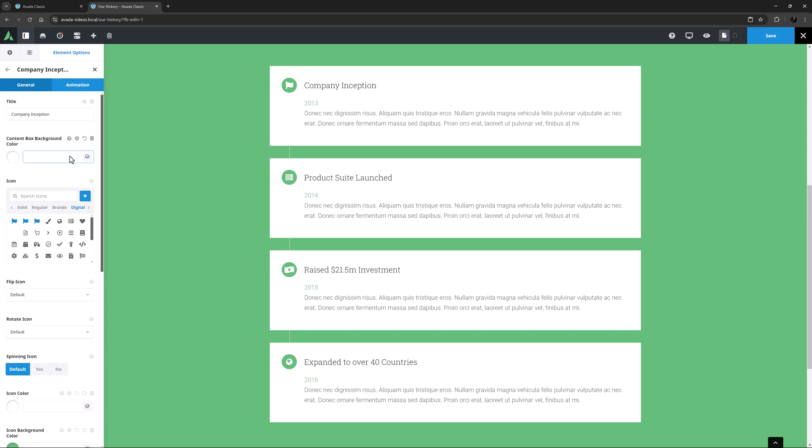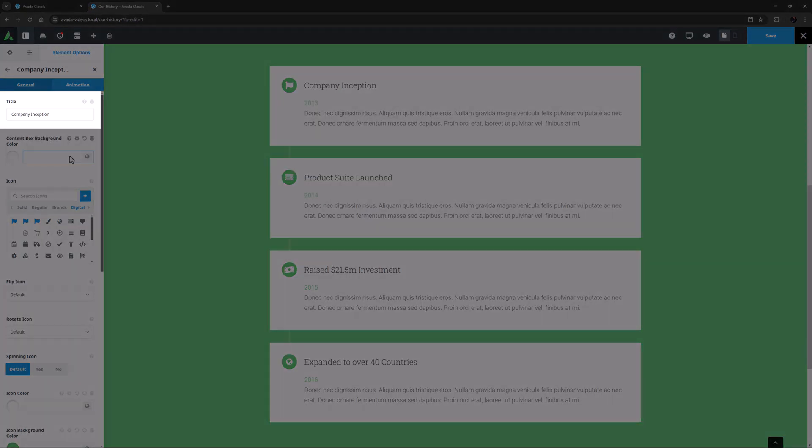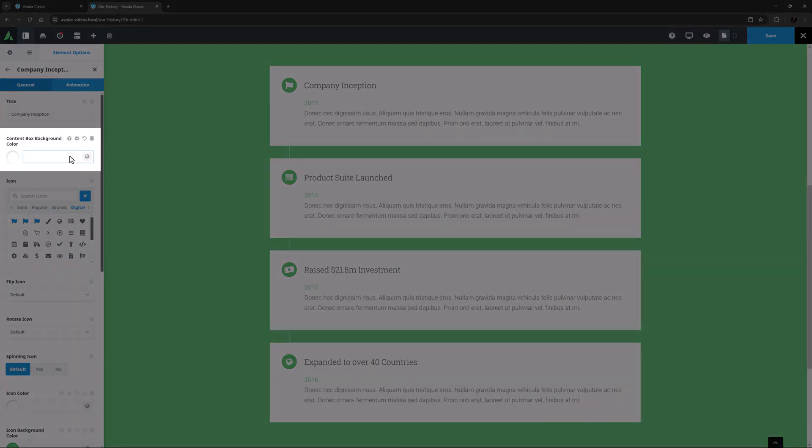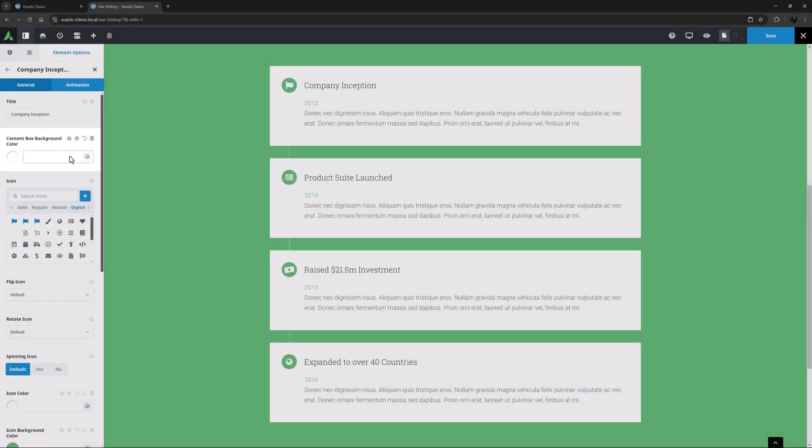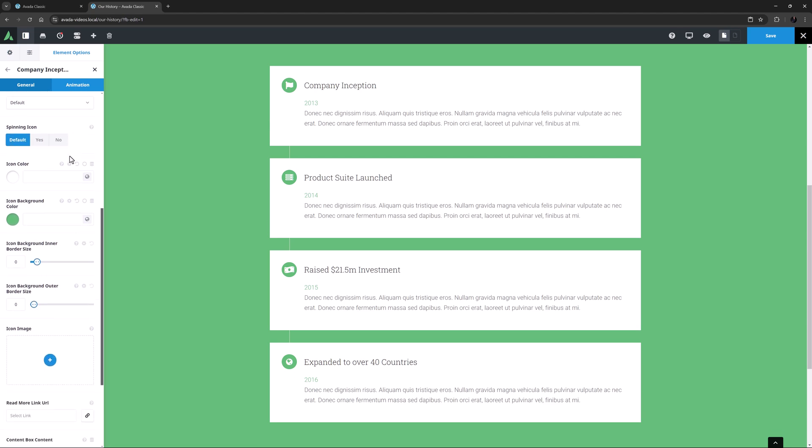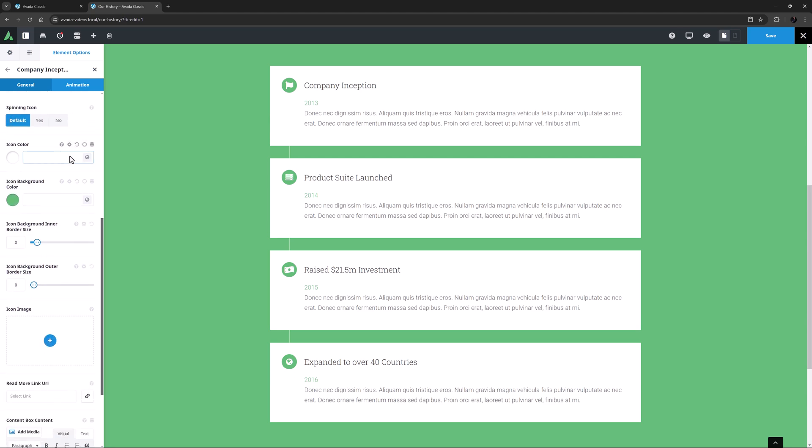These options control the content of each individual content box. It starts with the Title option. Then comes the Content Box Background color. In this way, you can have differently colored individual content boxes. Likewise, there are all the Icon and Icon Image options, which all override parent options if used.